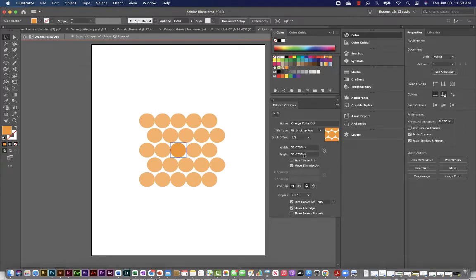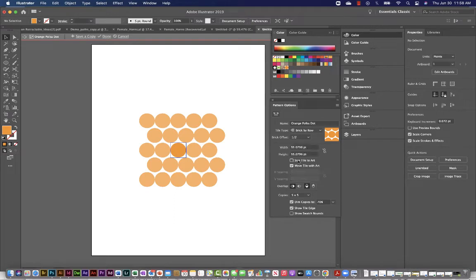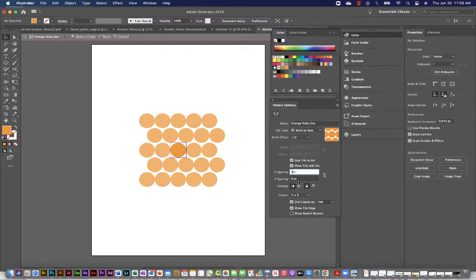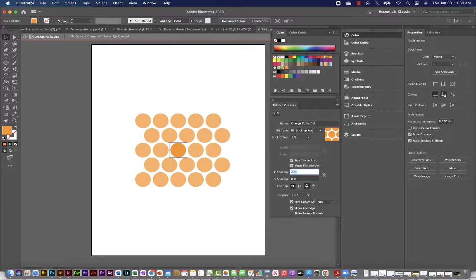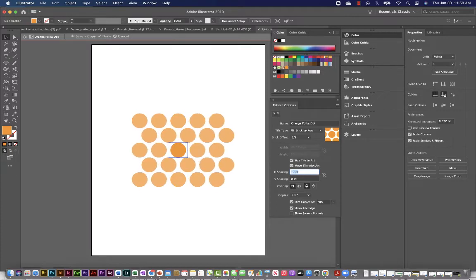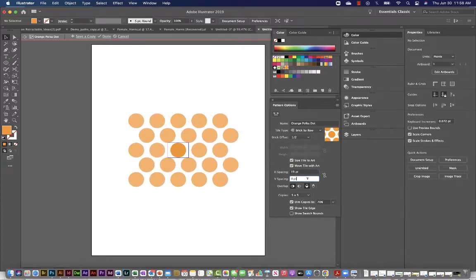It has the width and height, which was based on the size of the shape that I created initially. So you can size your tile to the art or move tile with the art. So it just kind of changes the way you do things. So if I click size tile to the art, I can then add something called H spacing, which is just horizontal spacing. I'm just using my arrows here to go up and down. Take a look at that. And I can also change my vertical spacing.